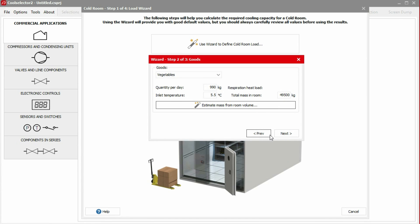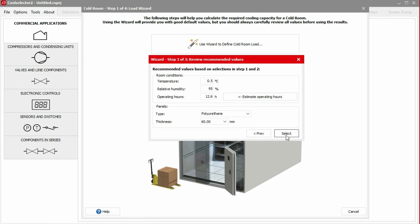We still need to consider the temperature of the goods as they enter the cold room. We assume that the vegetables are pre-cooled, so that they are at a lower temperature, but this temperature may not be applicable to your scenario. We then click Next to continue.